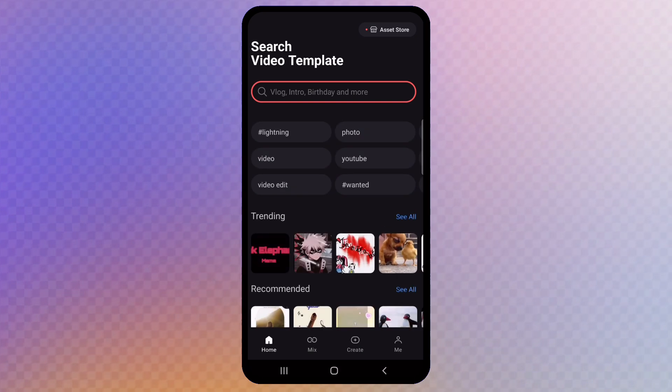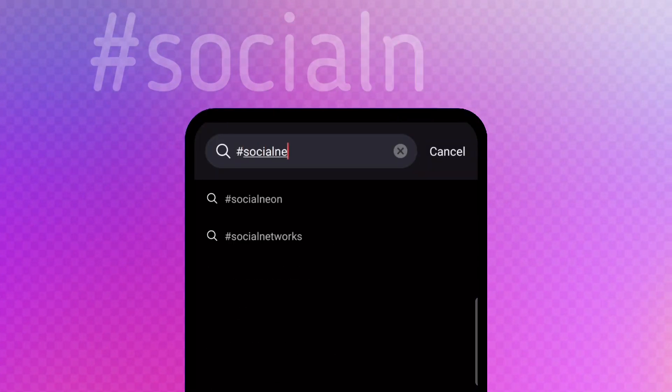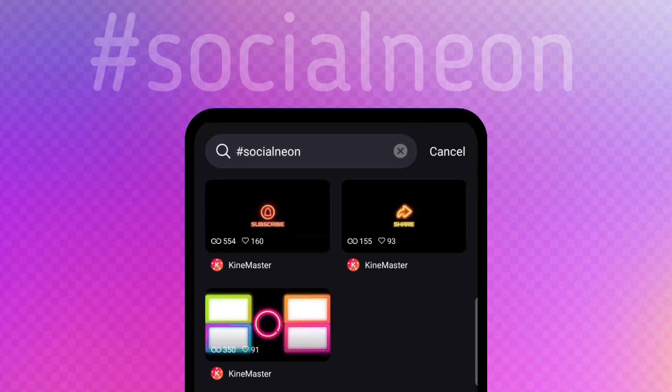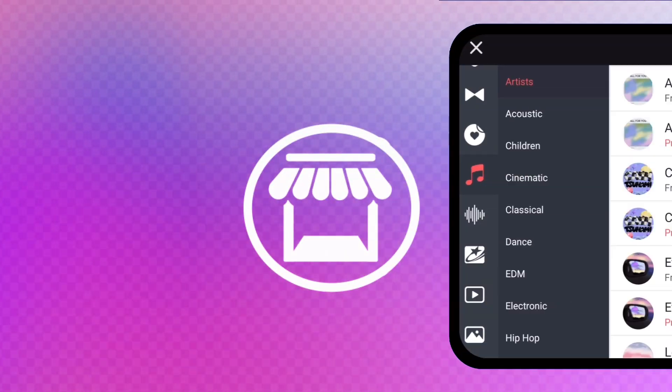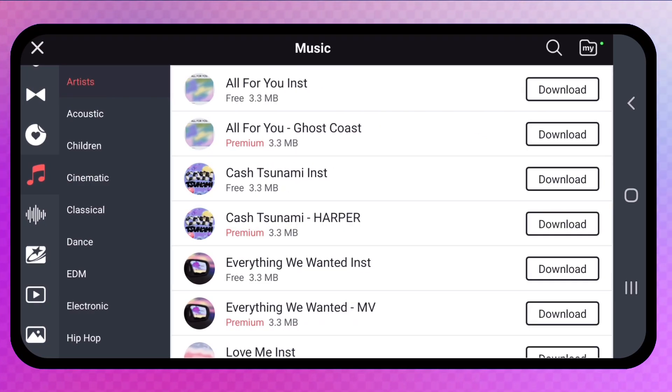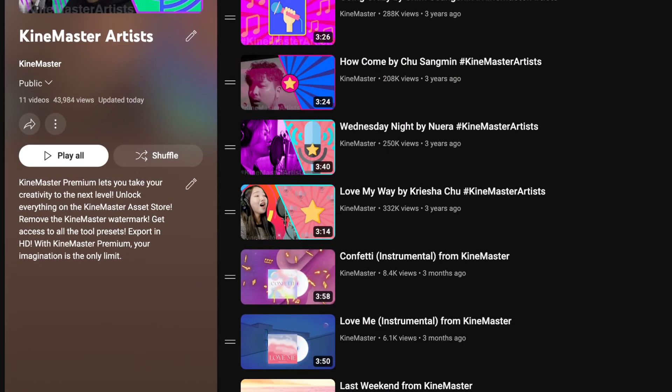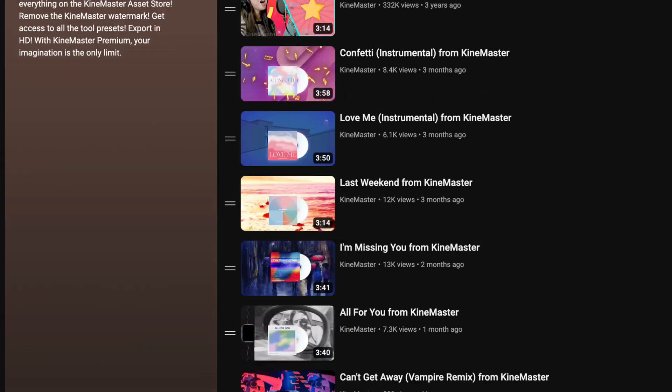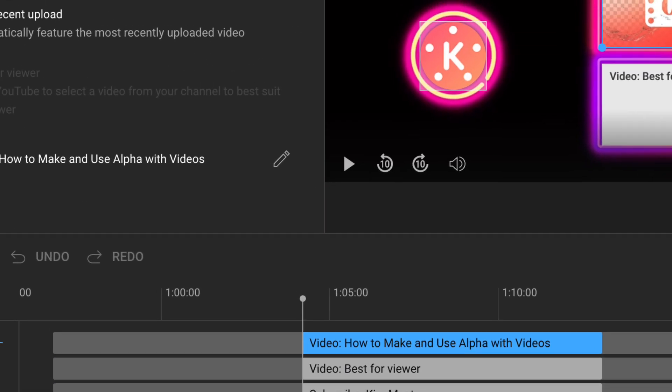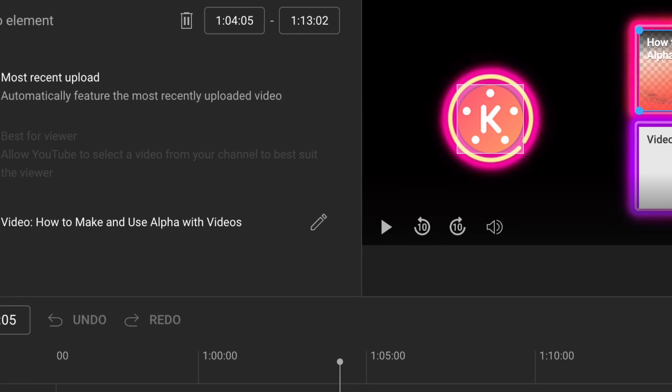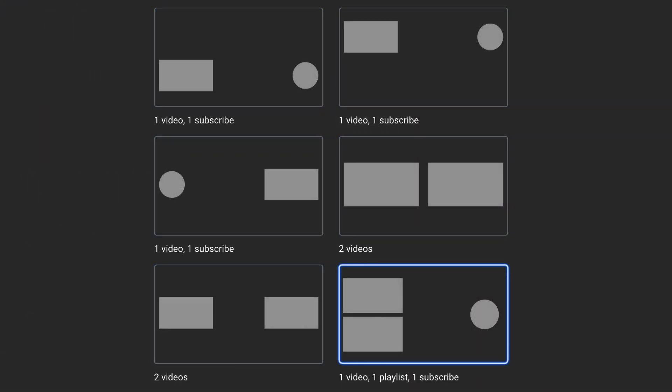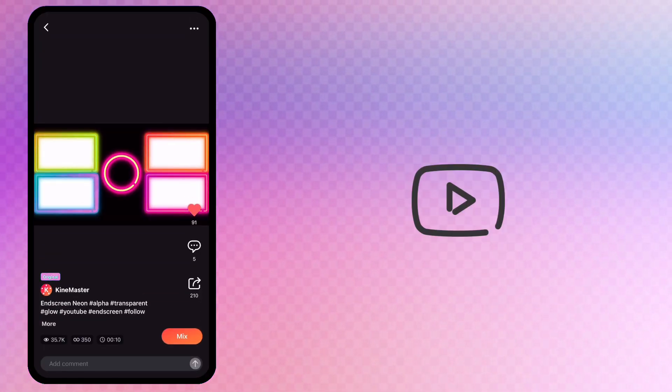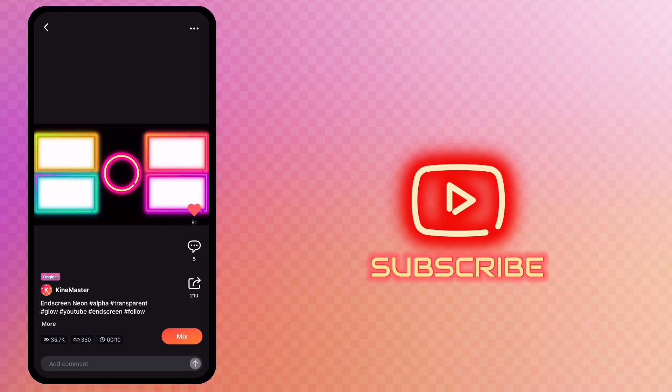You can search on the KineMaster home screen for the one-word hashtag social neon. KineMaster uploads music tracks you can find on the KineMaster asset store to YouTube. YouTube lets creators add an end screen to videos with a selection of channel content for viewers to watch next. For this video we will use a social neon video template for the YouTube end screen.